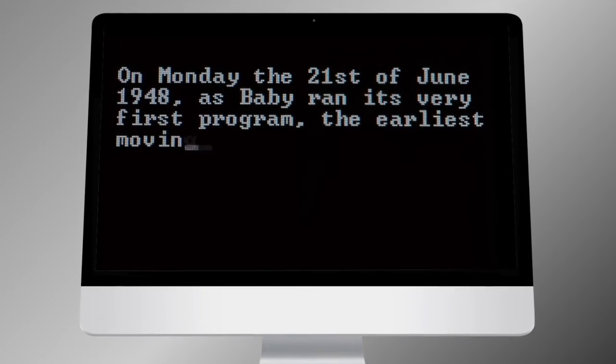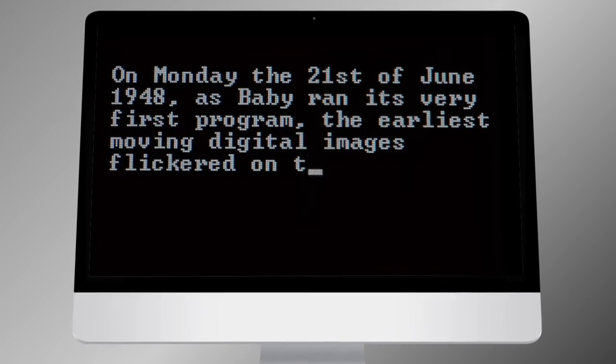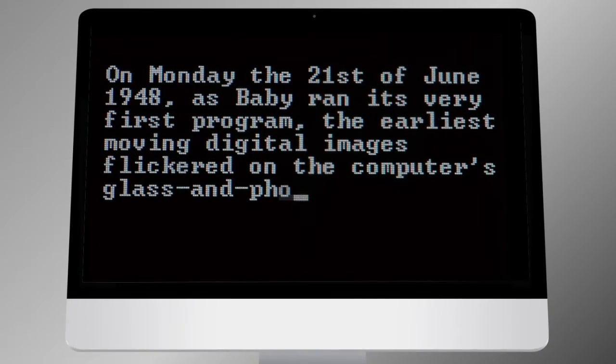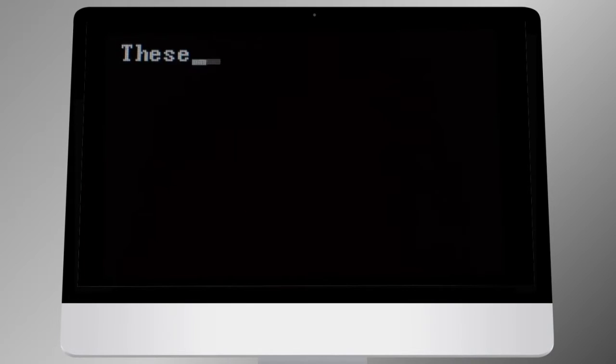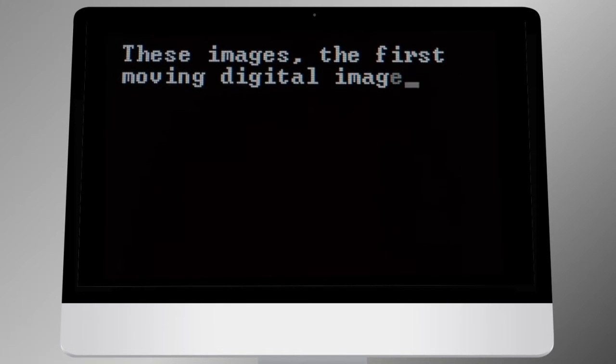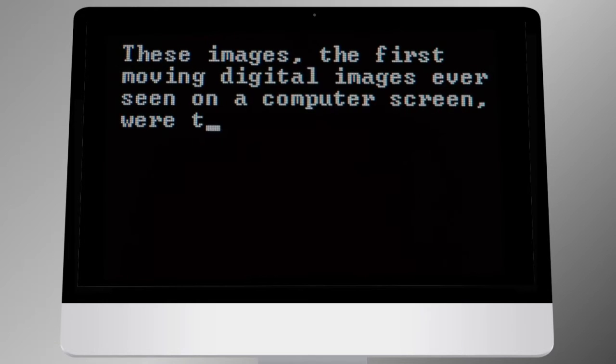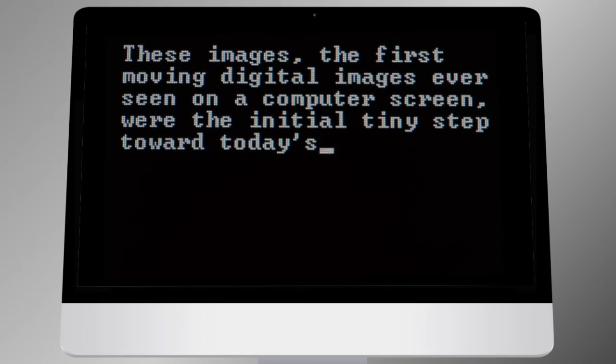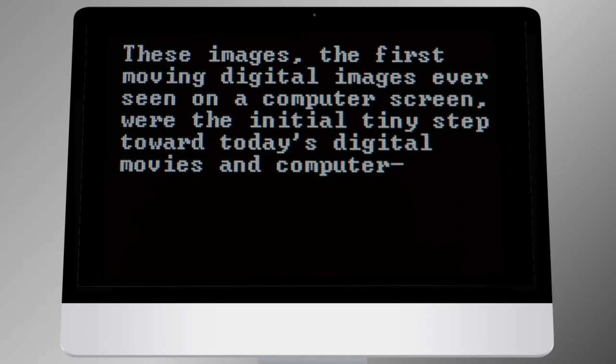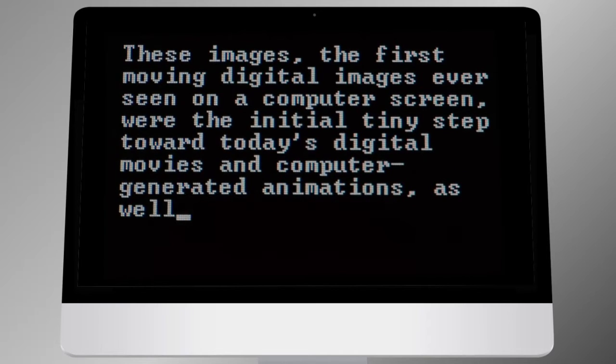These images, the first moving digital images ever seen on a computer screen, were the initial tiny step toward today's digital movies and computer-generated animation, as well as the images on the screens of our phones and tablets.